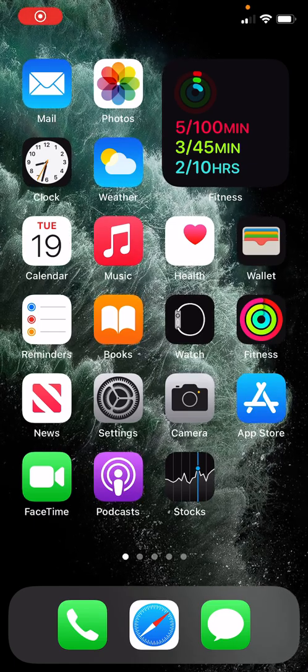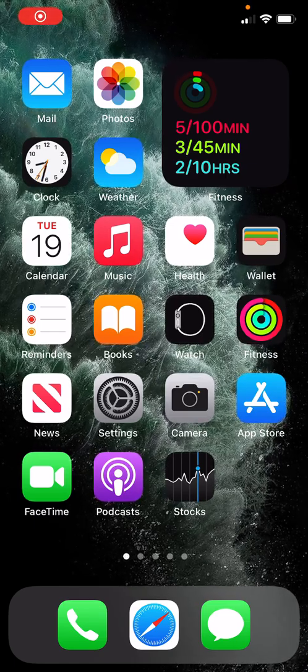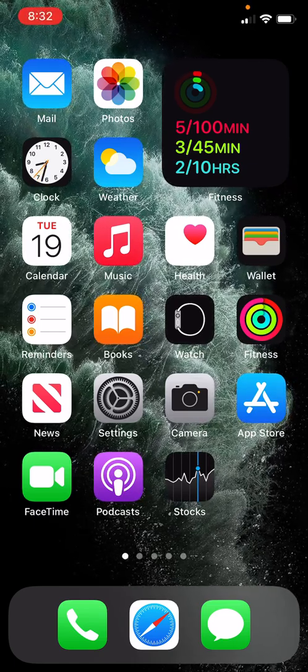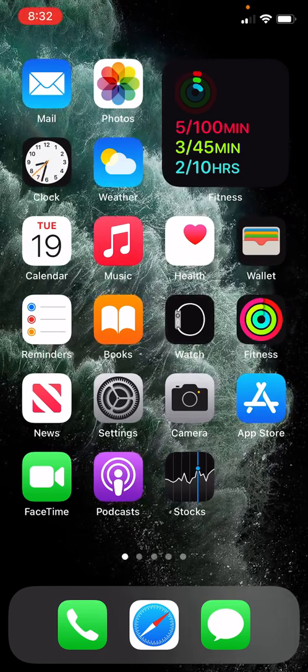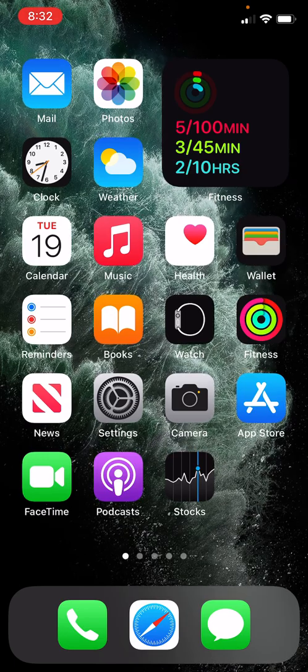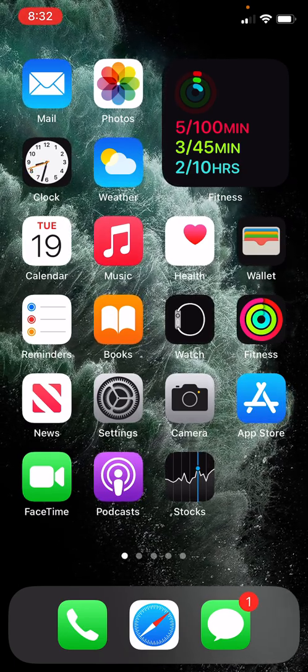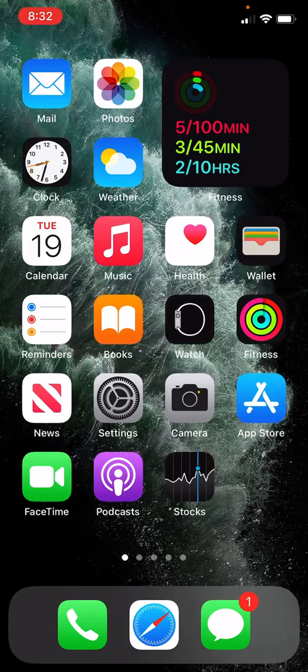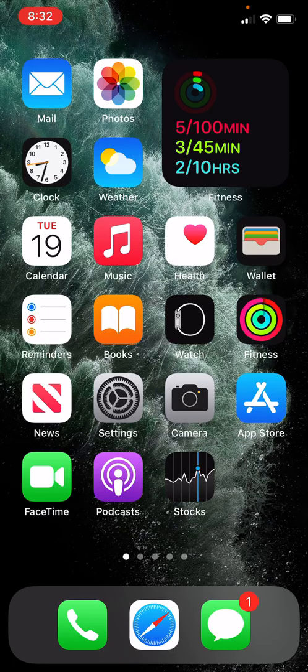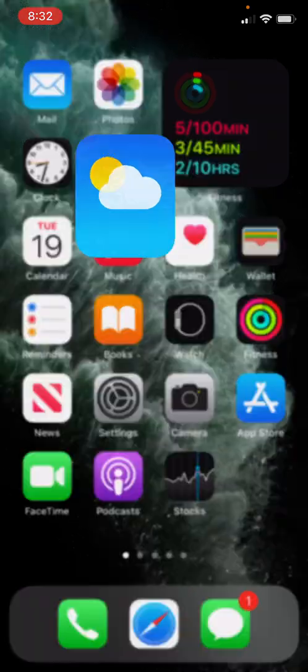Hello, everyone. In this short but simple lecture, we're going to be giving you the basics of the weather app, which is one of the most important applications on your iPhone. So let's open it up.